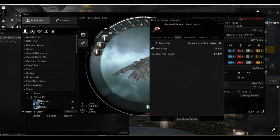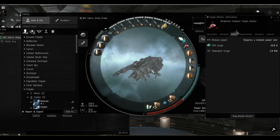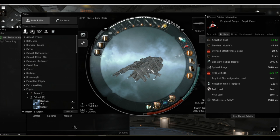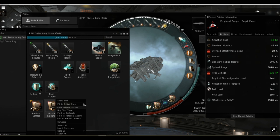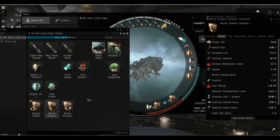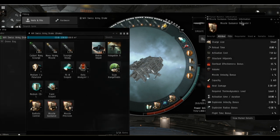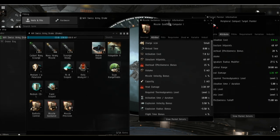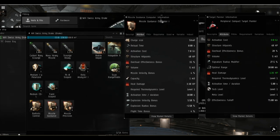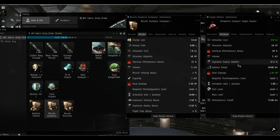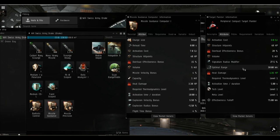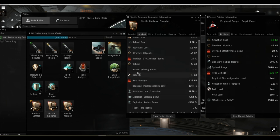Let's look at how these modules work because some of you guys may not have even really used them or have any experience of them at all. The target painter you literally just switch on to whatever you're locked onto. It's going to increase the signature radius by 27.5 percent.